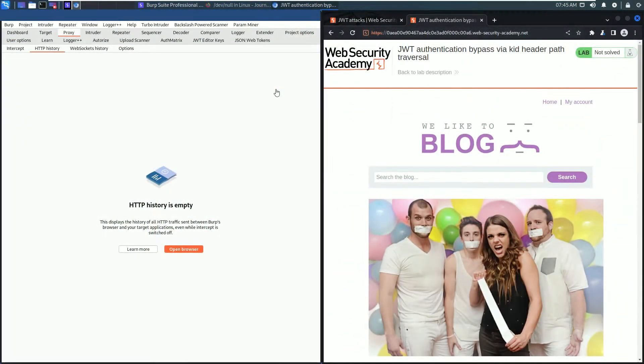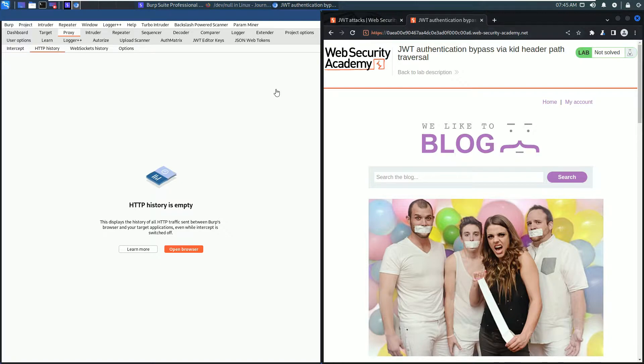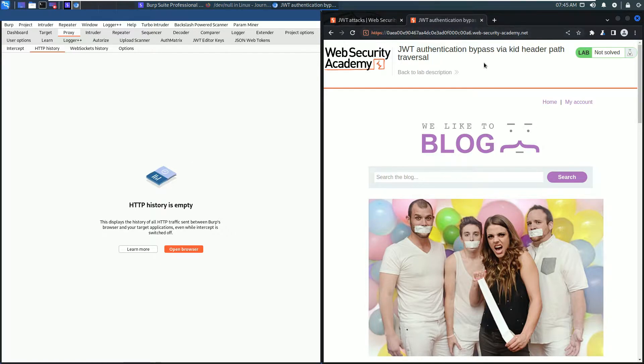Hello, we will solve the sixth lab of the JSON Web Token attacks topic of the Web Security Academy. The name of the lab is JSON Web Token authentication bypass via kit header path traversal. I use a built-in browser of Burp and also the Burp extension JWT Editor.